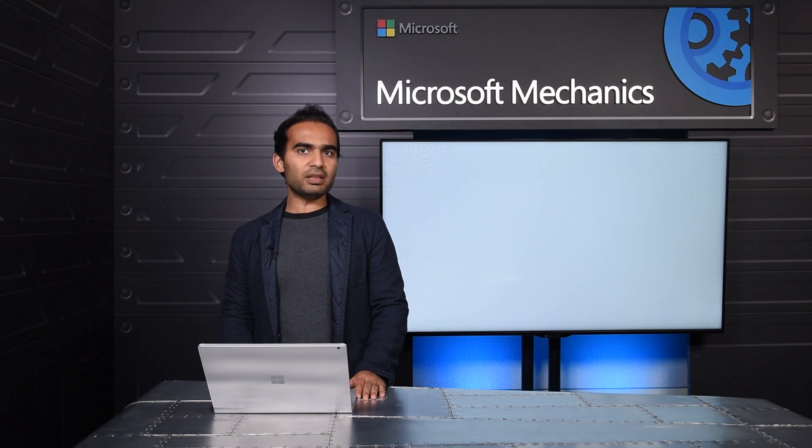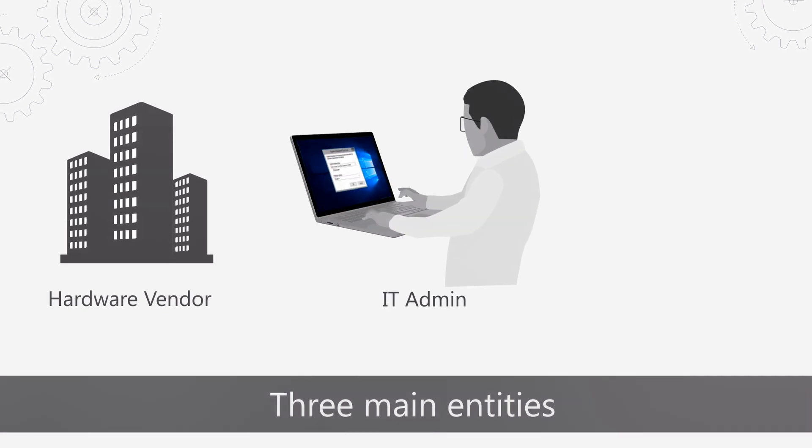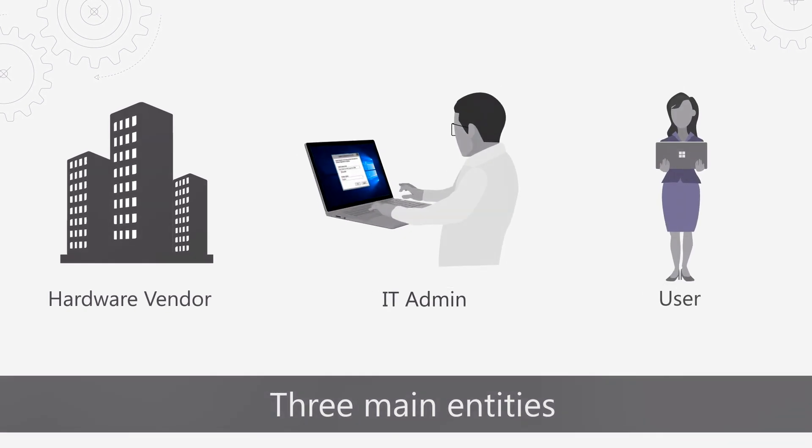There are three entities involved with Windows Autopilot deployment. Each play a role. The hardware vendor, the IT admin, and finally the user. There are three easy steps to get it all working.